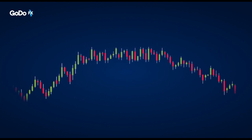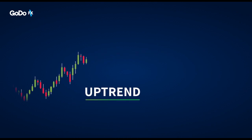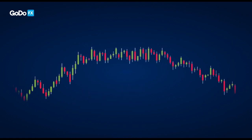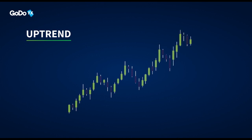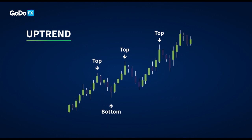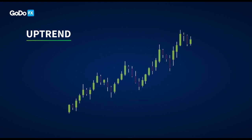There are three main types of trends: uptrend, downtrend, and sideways. During an uptrend, there are higher tops and higher bottoms. On closer inspection, one can notice that each top is higher than the previous top and each bottom is higher than the previous bottom. An uptrend is likely to continue in the same direction.